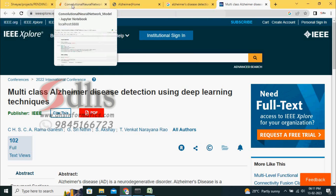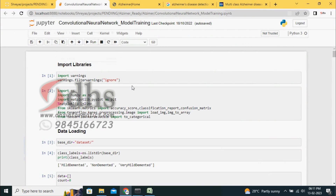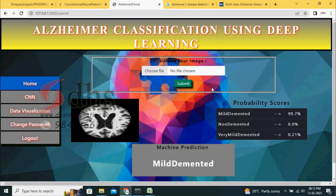Now we are going to the coding part. This project is developed using Python machine learning concepts. We developed the engine using Jupyter Notebook, and then we are giving the frontend using Flask. With the help of Flask, we can do the frontend design.